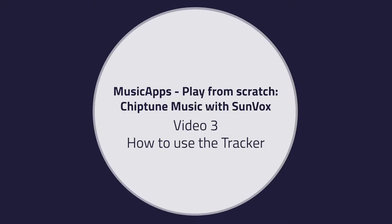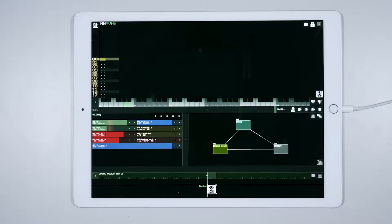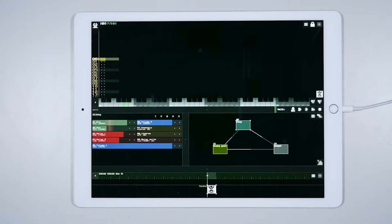Video 3: How to use the Tracker. Hello. In this tutorial we are going to explore the Tracker, Sunvox's built-in pattern-based sequencer.